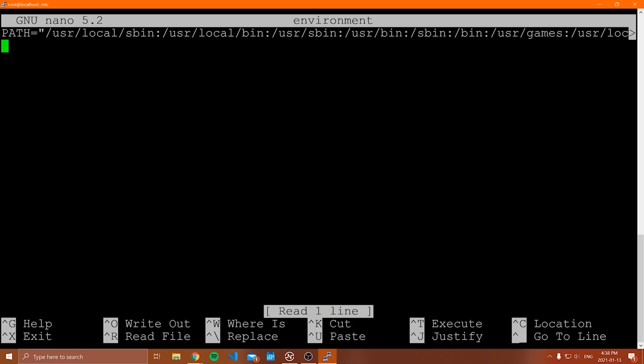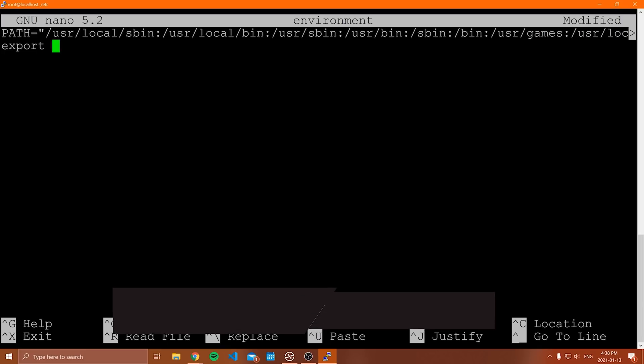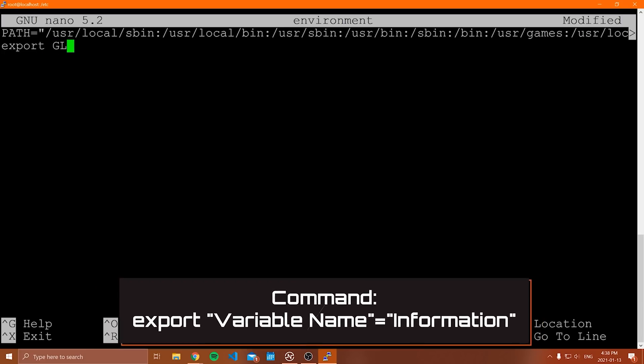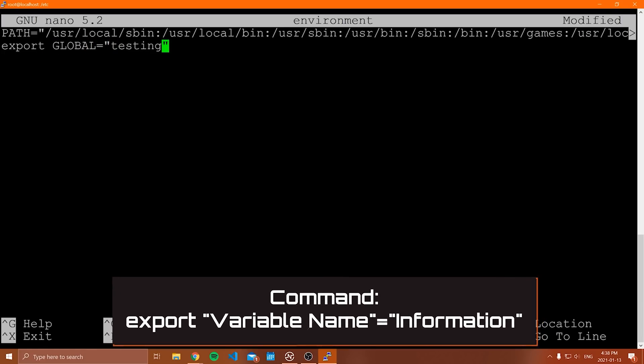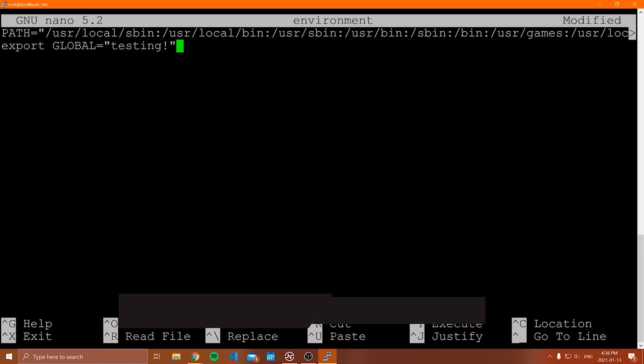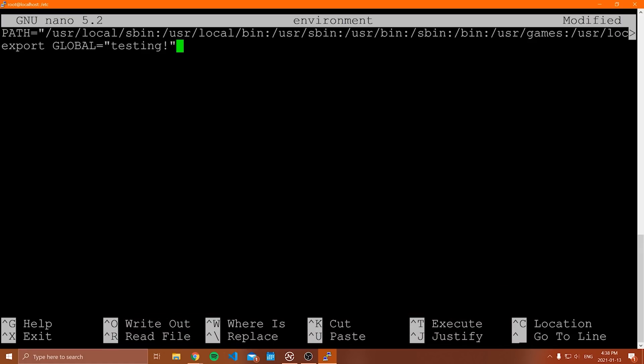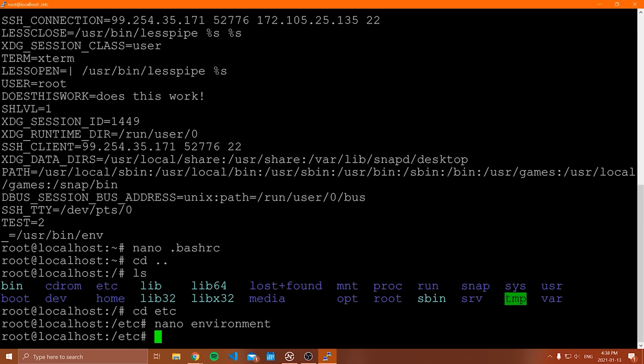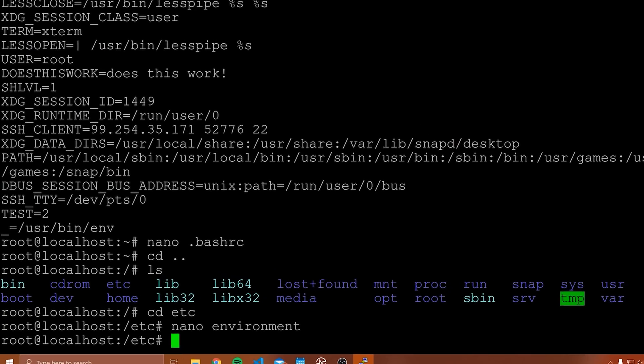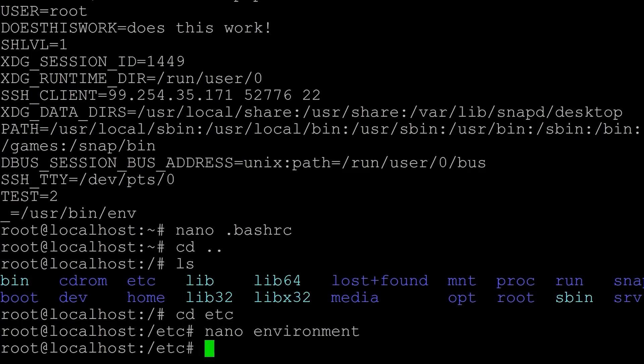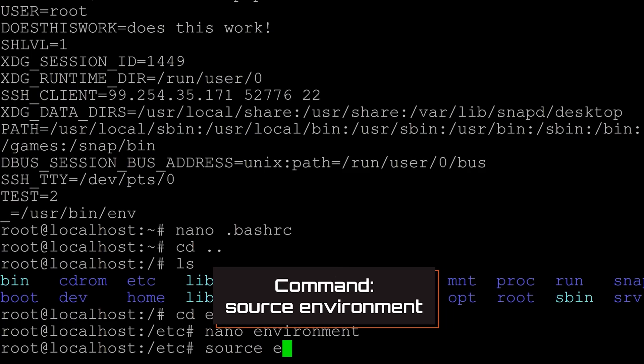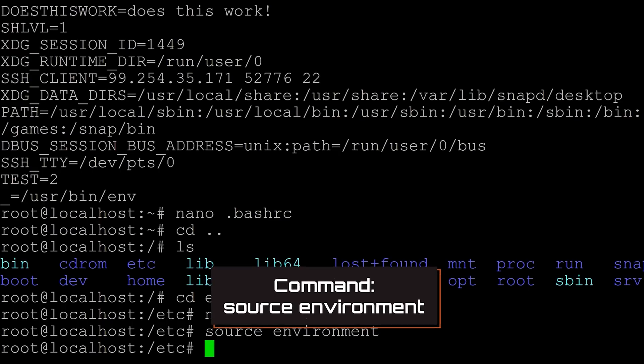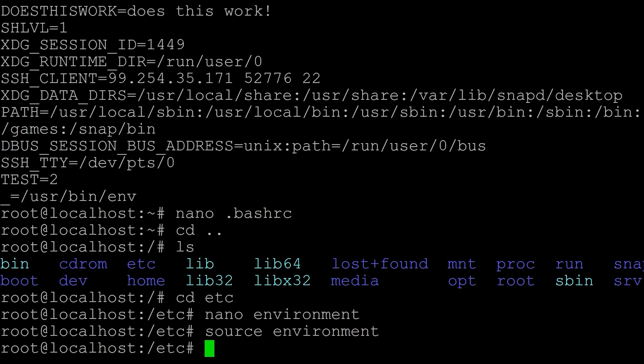We do the same thing that we would do when we're defining this inside of our bashrc. We would simply say export, and then we can just say something like global is equal to testing exclamation point. Then I can save this file. I can write it out. And what I need to do now is I need to source this file. So I would say source, and then in this case, we just say environment. That's going to update the environment file.